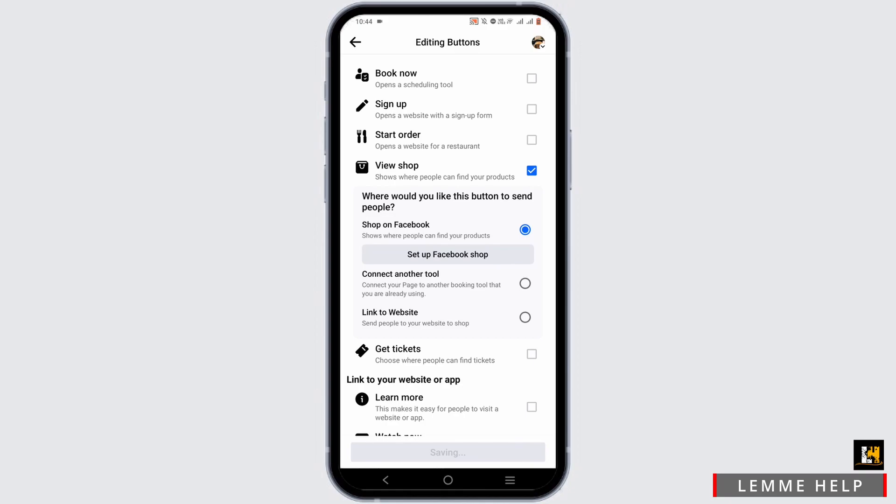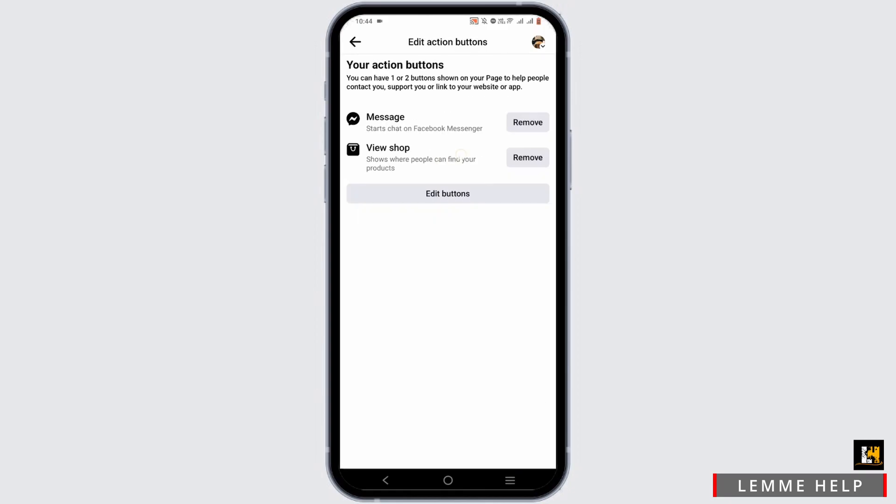Tap on save once you are done. Then you can head back and as you can see, the view shop button has been added.